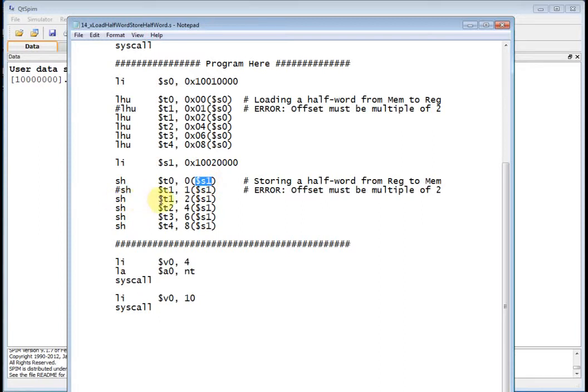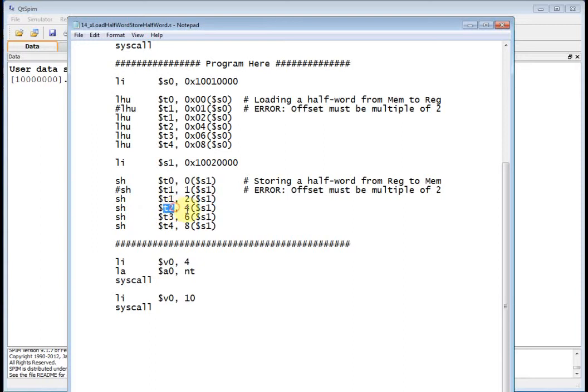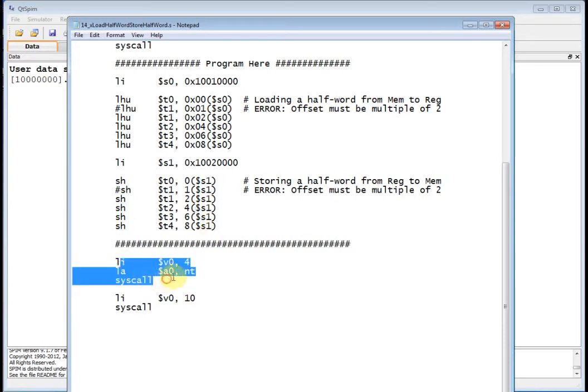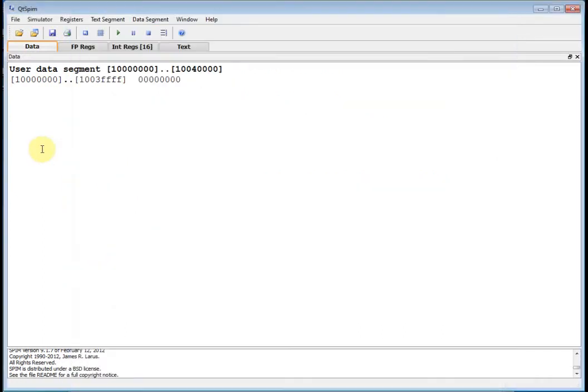Same thing, I'm going to take the lower 16 bits of T1 and store it at 1002 0002 and 3. Then we'll take the lower 16 bits of T2, store it out to memory location 1002 0004 and 0005. Down here I just do a normal termination. Let's go ahead and load this and run it.